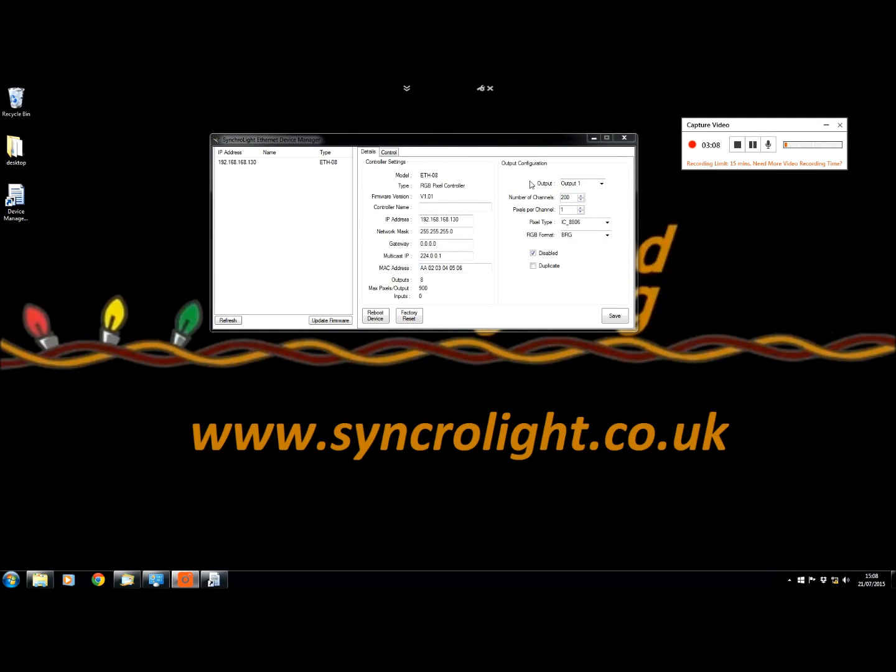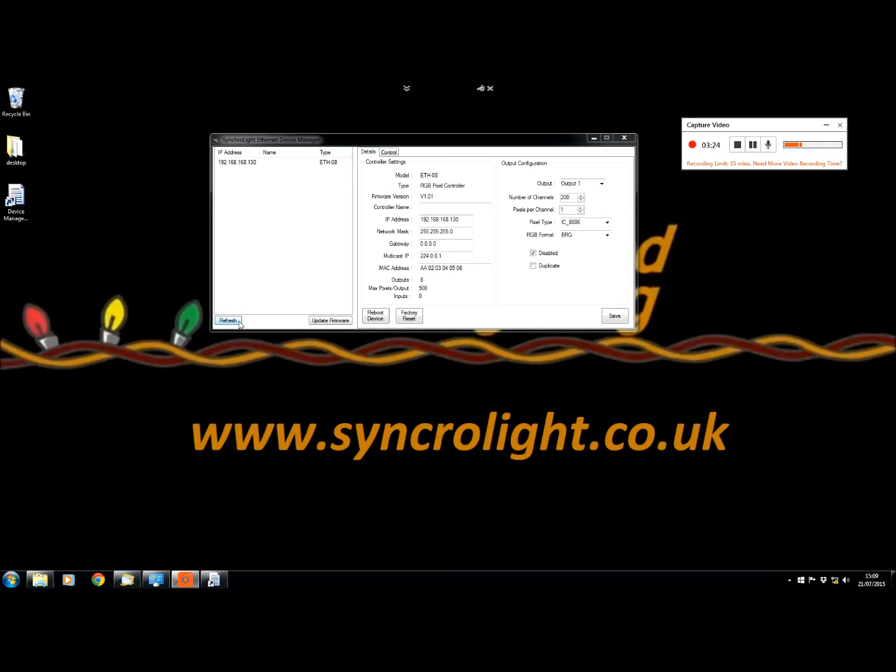Or if you want to go back to the original settings, you press the factory reset. You can then update the firmware if a new firmware has been released for your controller, and you can also refresh the list of devices if you have added more controllers to the network after starting the device manager.